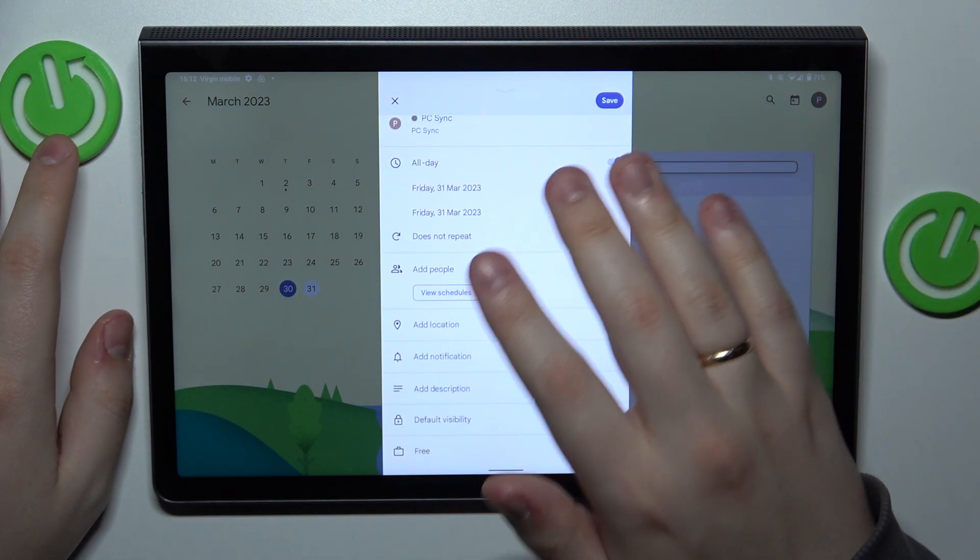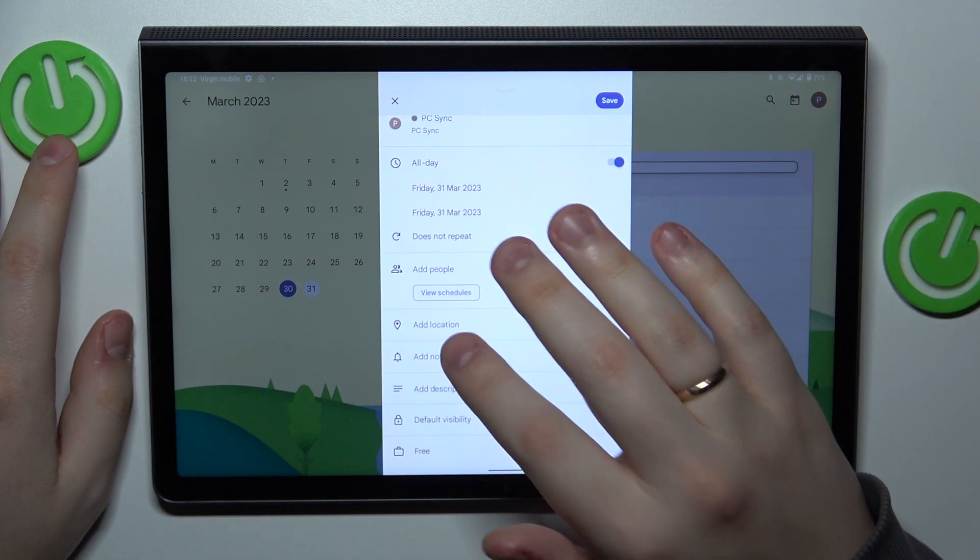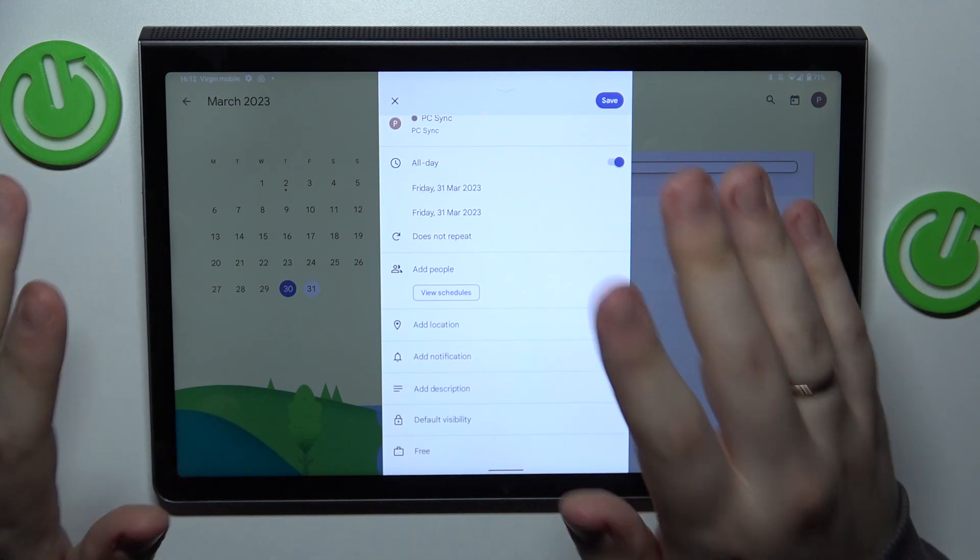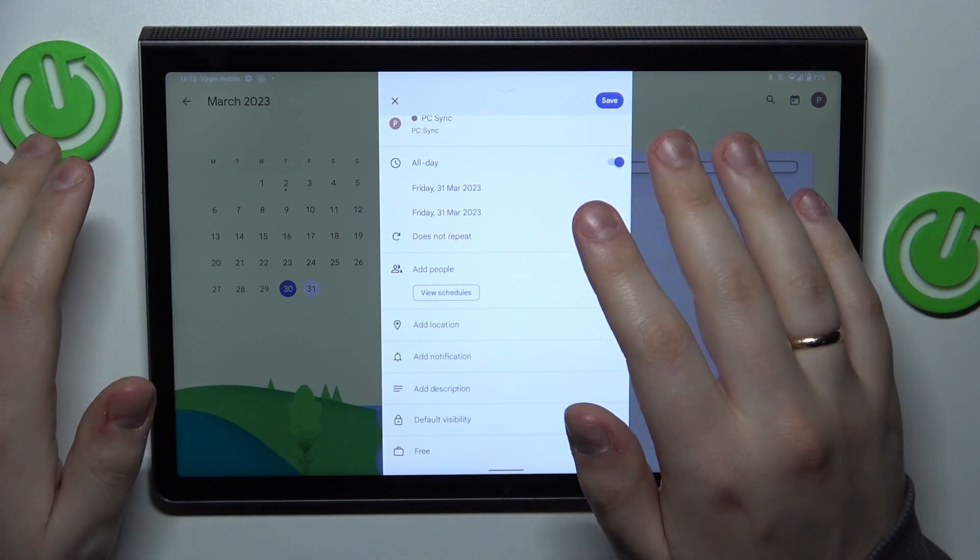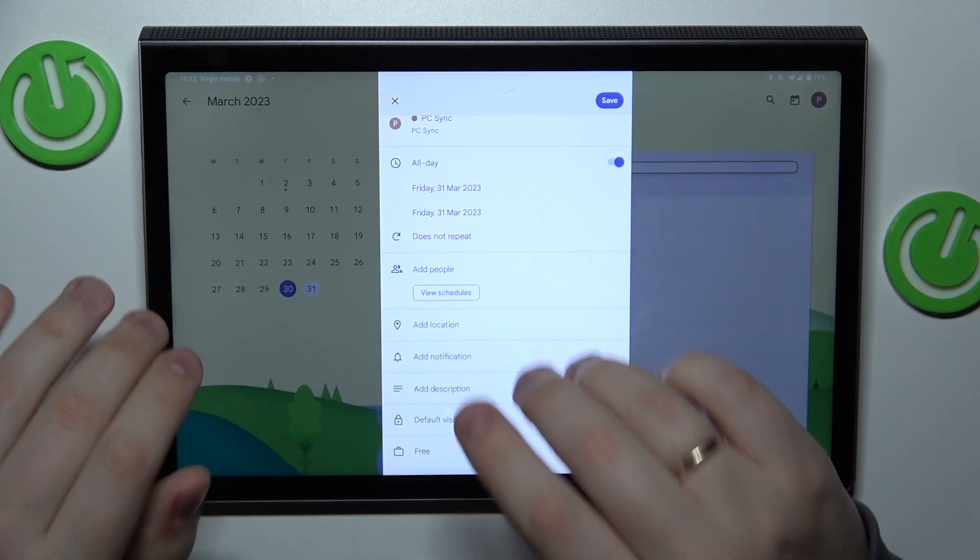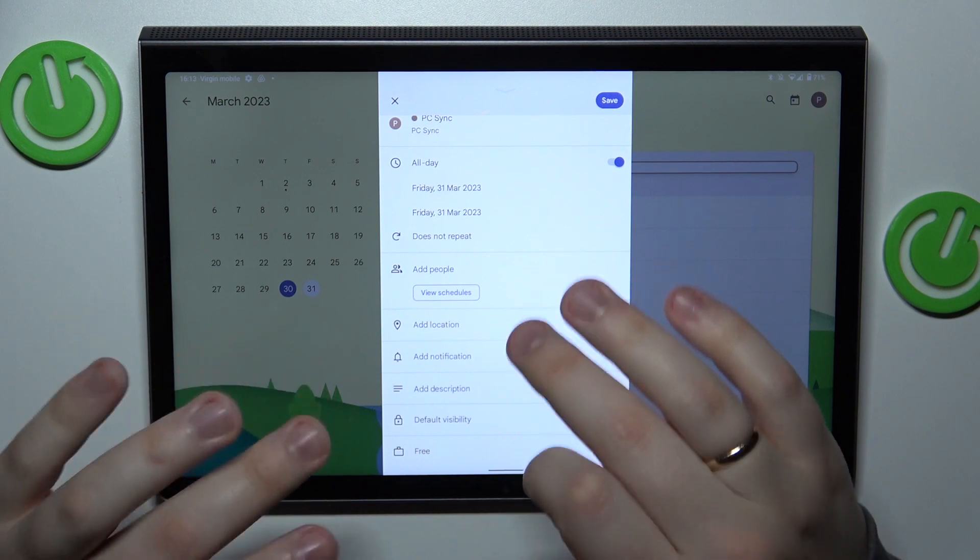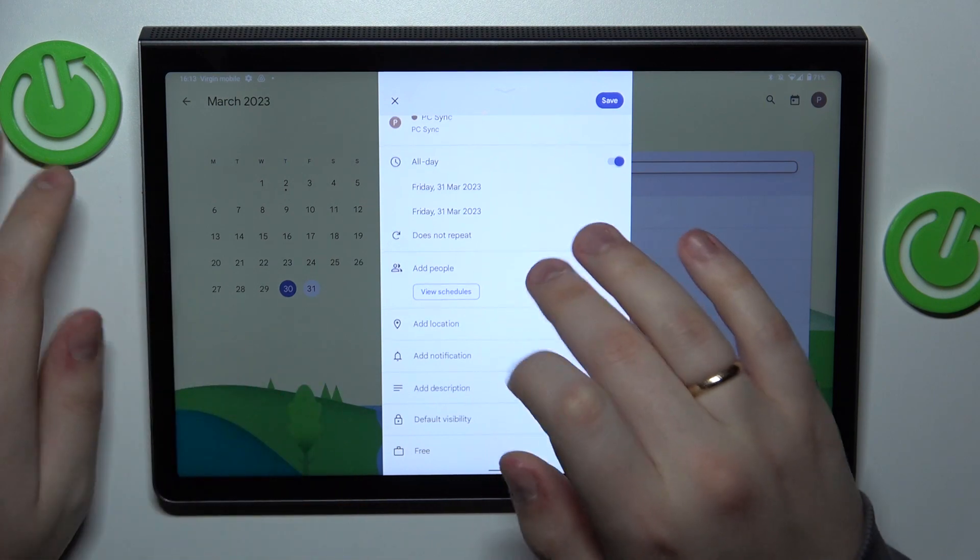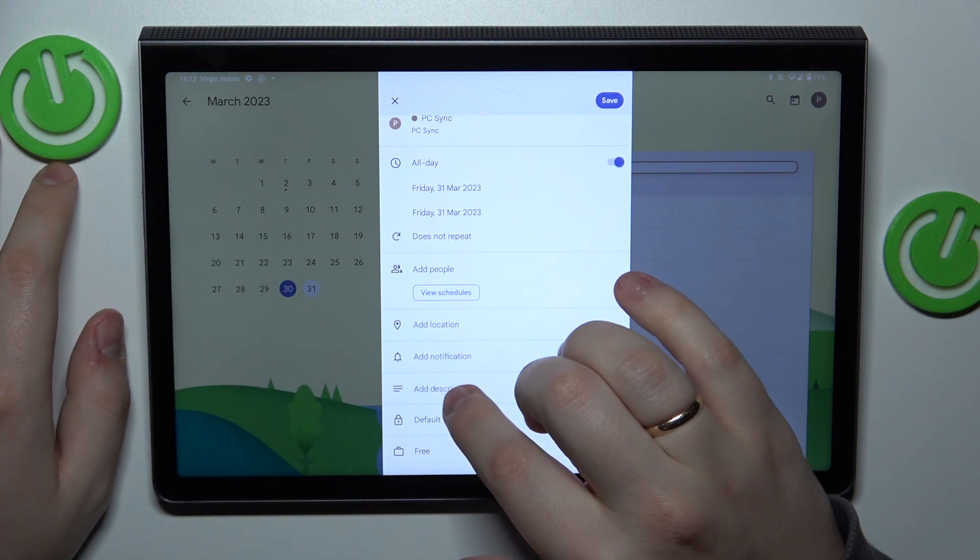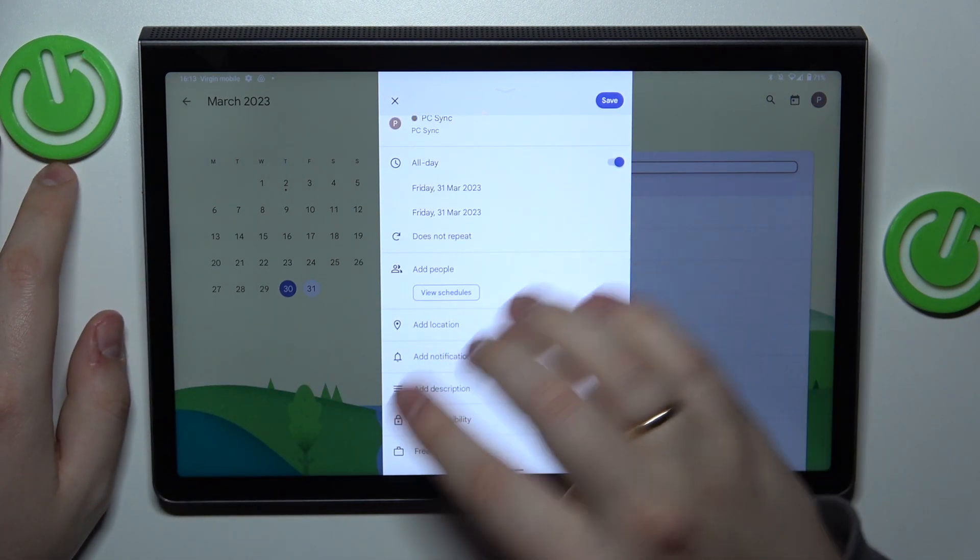Then you can add the location, notification, set up your notifications or reminding preferences for this particular event, then write some brief description if needed.